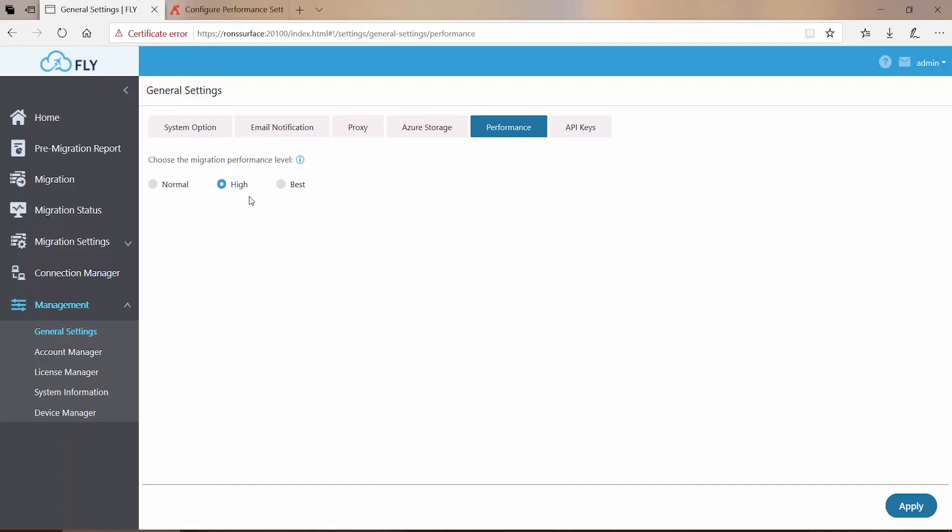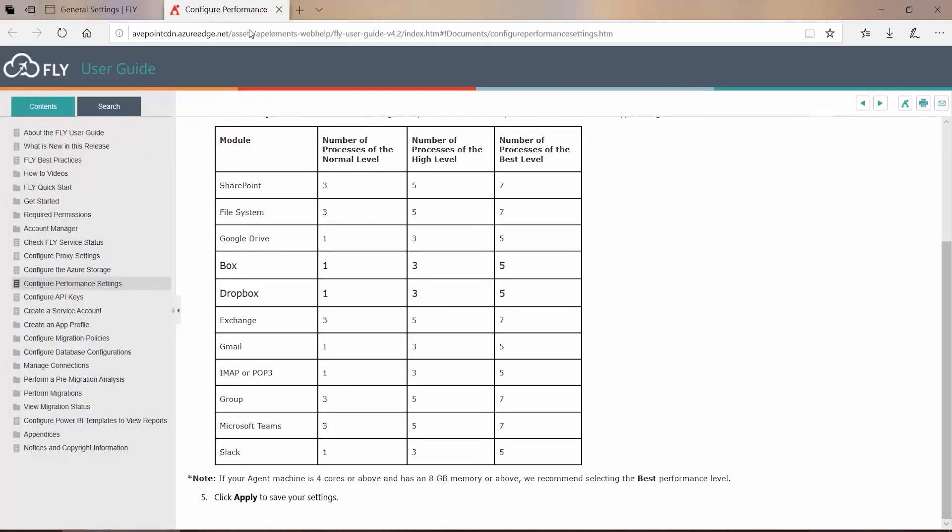Once again, out of the box, High is the choice. If your machines do have at least four cores and eight gigs of RAM, you can come in here and select Best. Down at the bottom, click Apply. And now your migration plans will run with the settings based on what we see over here in this list.